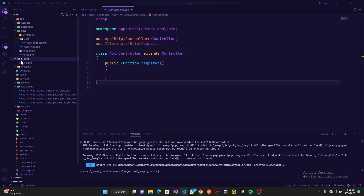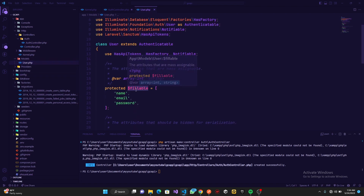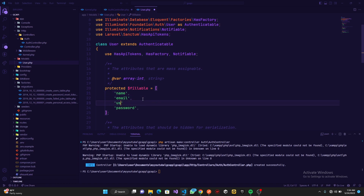Next we head over to the User model. As you can see, it has fillables. Fillables are basically attributes that are mass-assignable — basically the fields that you want passed to your database. We already have email, name, and password. Remember we want to add one more thing which is going to be username.